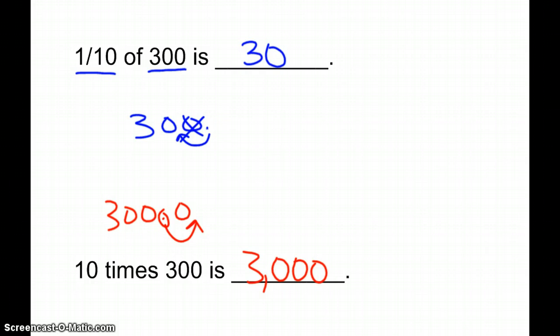So, when we're dealing with one-tenth of something, take a zero off the end. When we're dealing with ten times something, we add a zero on to the end, and I hope that's helpful tonight.